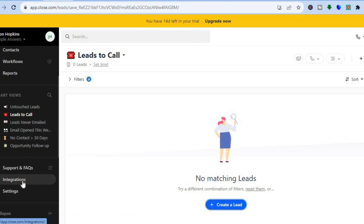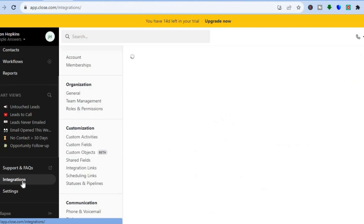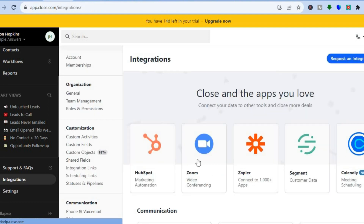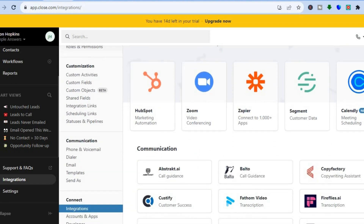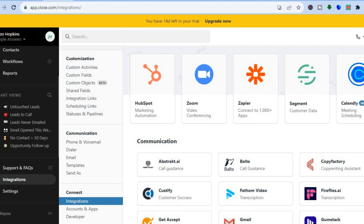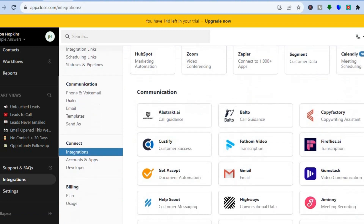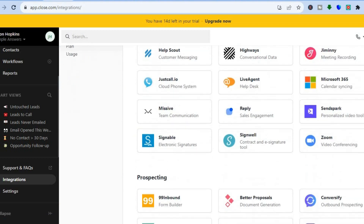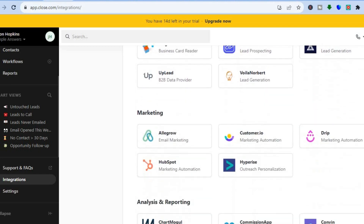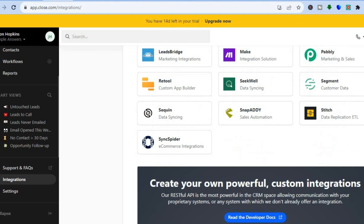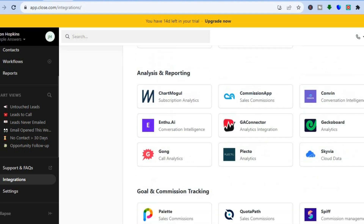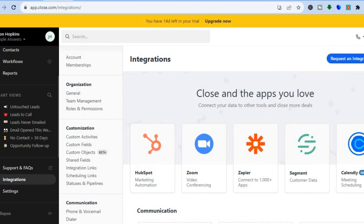To integrate other apps, tap on Integrations. You can see that it provides numerous apps to integrate, including Zapier, Zoom, HubSpot, Segment, Calendar, and many more as you scroll down. That's basically it — hope you found this tutorial helpful and informative. If you did, be sure to hit the like button and subscribe.